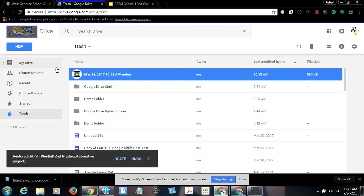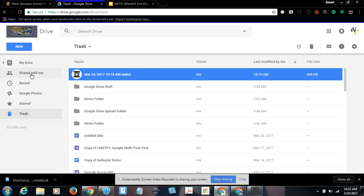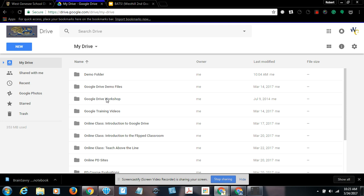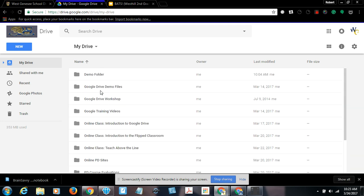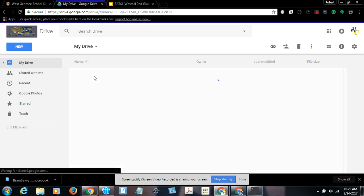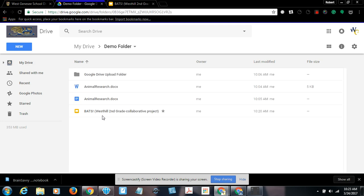So again, notice that if you remove something that's shared with you, you're simply taking yourself off the share list. It's not your document. But if you make a copy of it, it is your document. And if you put it in the trash, you can always restore it where it once was. So this was restored right back to the demo folder where it was last left off.